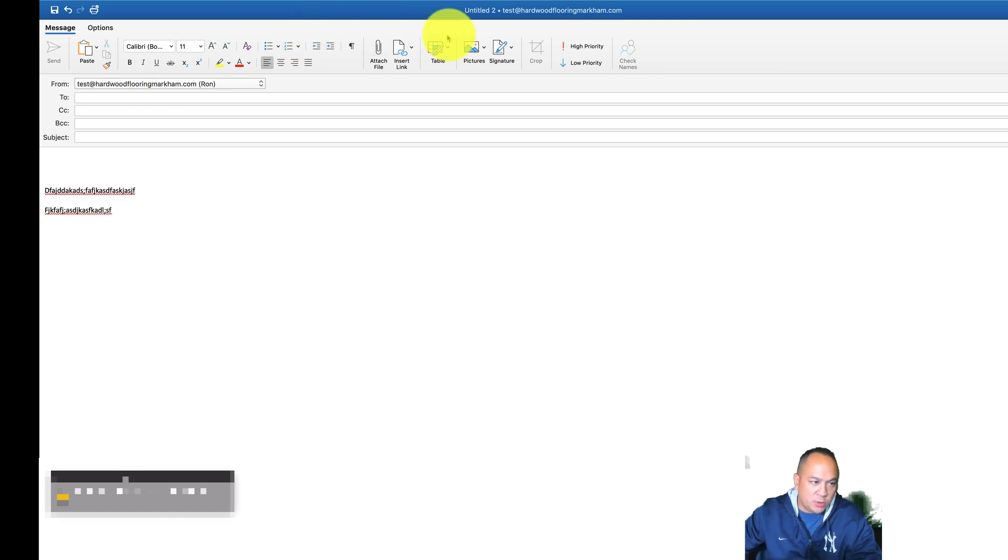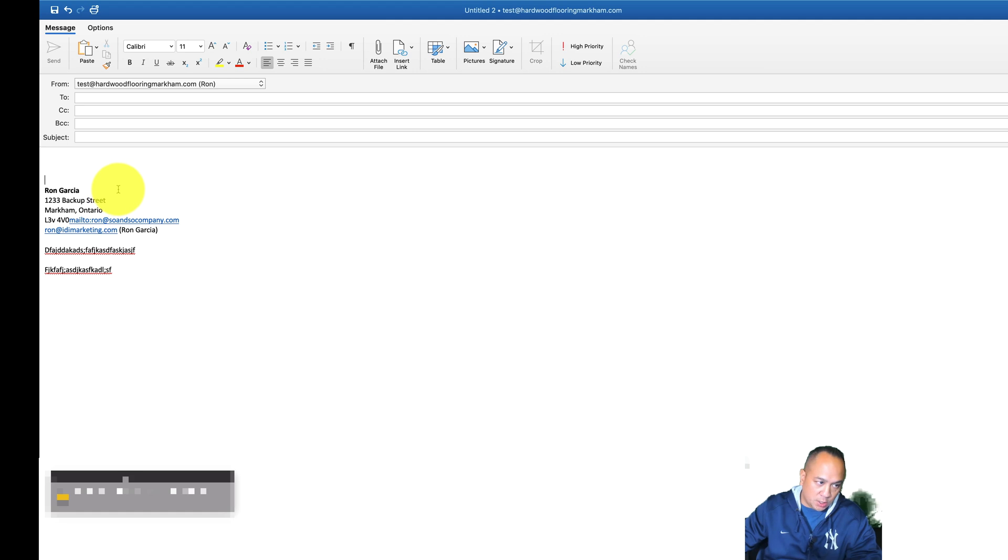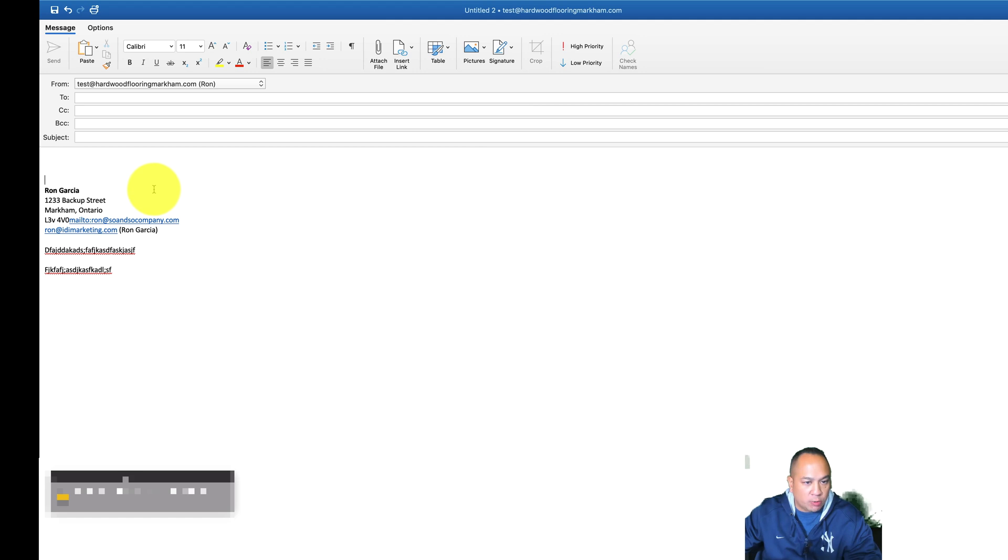Now what you can do is on the drop down box, you can put in your email. Now let's go into the feature on how to always leave a signature on a reply and on a send or a forward.